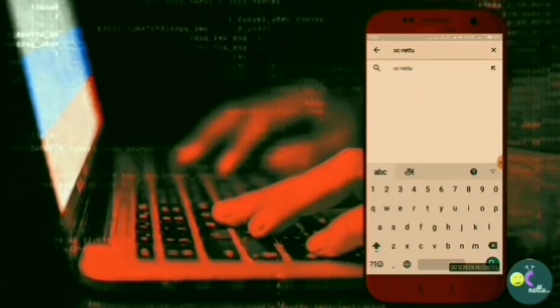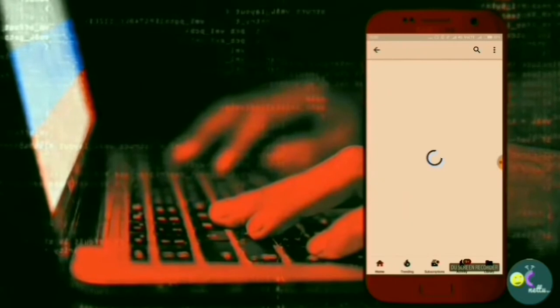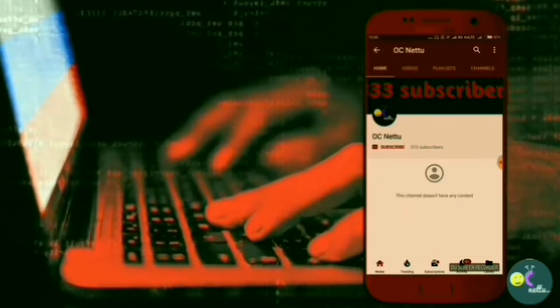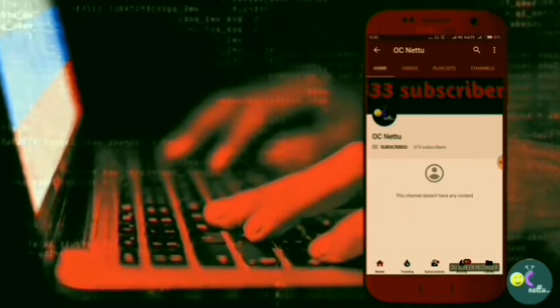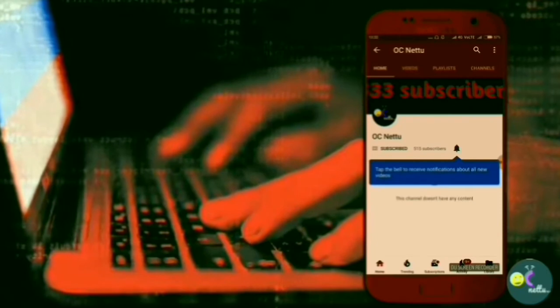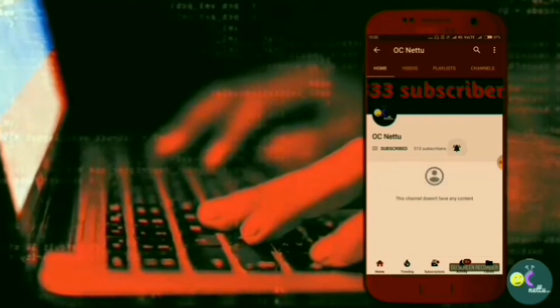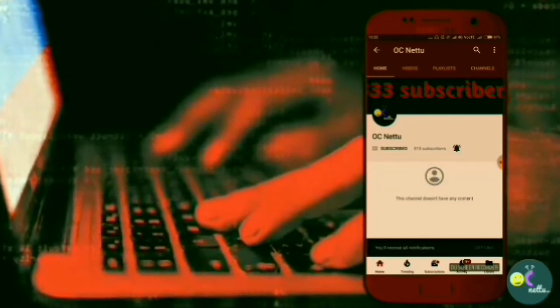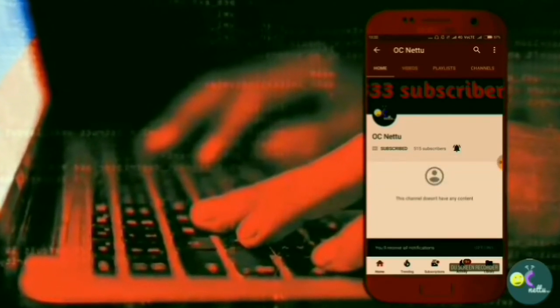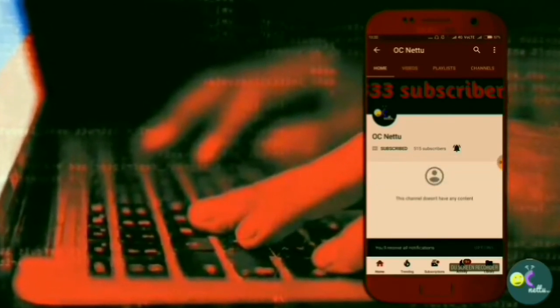You can subscribe to this channel. YouTube is called OCNETTU. You can click the subscribe button. If you want to subscribe, please press the notification button.